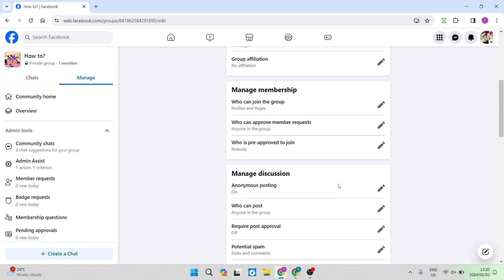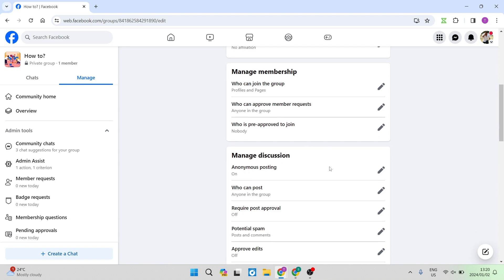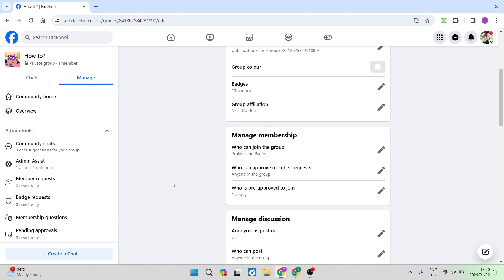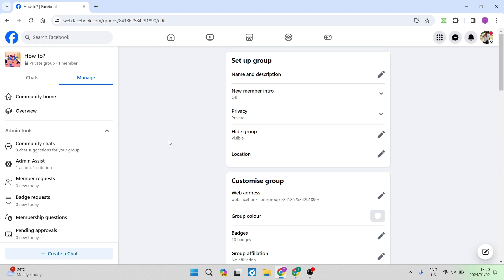And there we go. Now you'll be able to change the accessibility of your group. I hope you enjoyed this video. If you did, don't forget to drop us a like and we'll see you in another awesome one. Cheers for now.